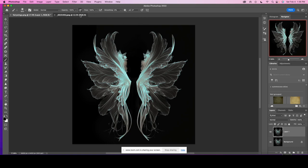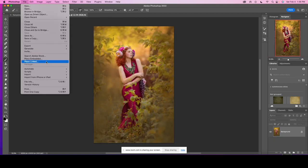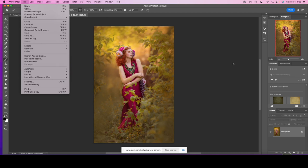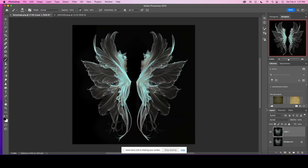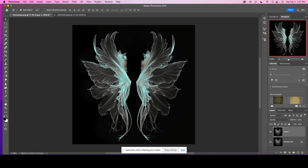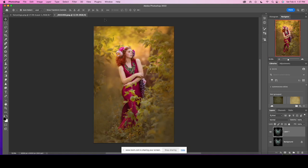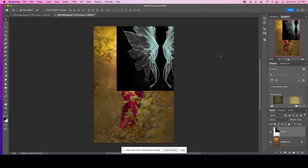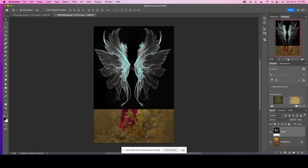The easiest way to do it is just to go to file, place embedded, and then choose your wing overlay. But I already have it open here so what I am going to do is just duplicate my background here for the wings and I am going to drag them over to my image. Here they are.